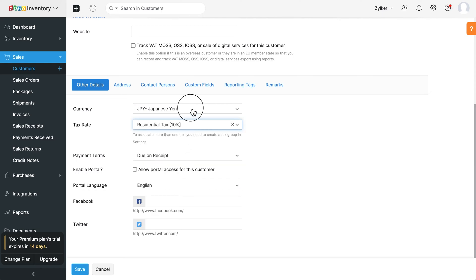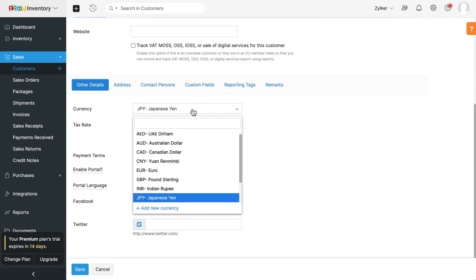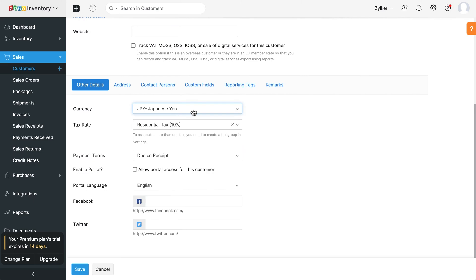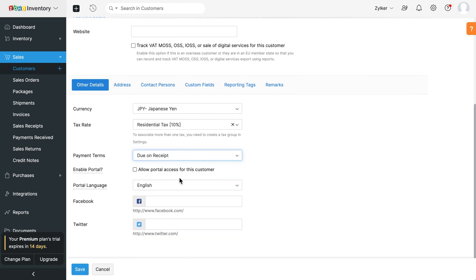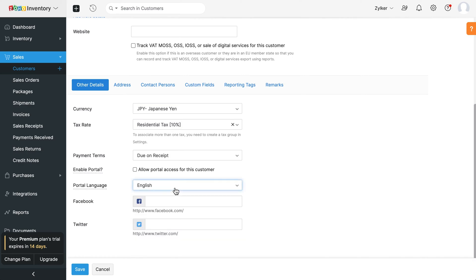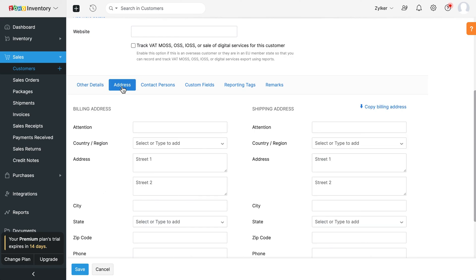Next, you can choose your currency, choose your payment terms and enter their social profiles. You can also choose to enable the client portal for them from where they can view their invoices, make payments and keep track of all your transactions. Click here to add their billing and shipping addresses.